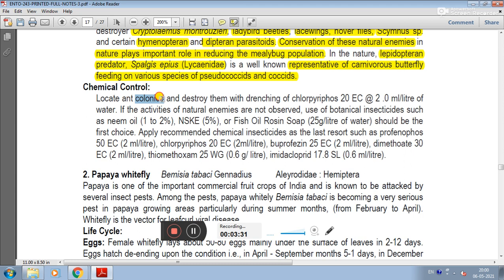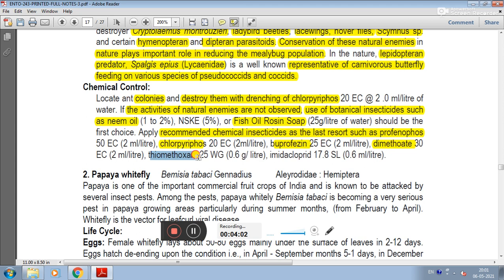Chemical control can be used to locate any ant colonies and destroy them with trenching of chlorpyrifos. If the activities of natural enemies are not observed, use botanical insecticides such as neem oil or fish oil resin as the first choice. Apply recommended chemical insecticides as a last resort, such as profenofos, chlorpyrifos, buprofezin, dimethoate, thiomethoxam, and imidacloprid.